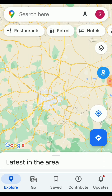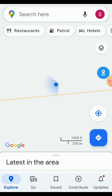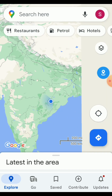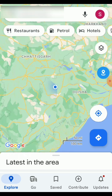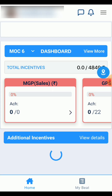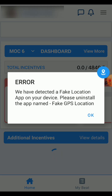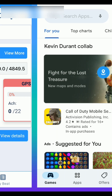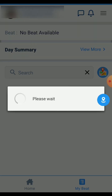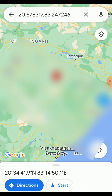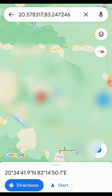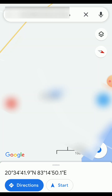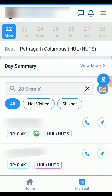First I check on Google Maps that the location is successfully changed. After that, I open the Cells As application and we see that we are facing the error: 'We have detected a fake location app on your device.' So I will first uninstall all fake GPS applications.